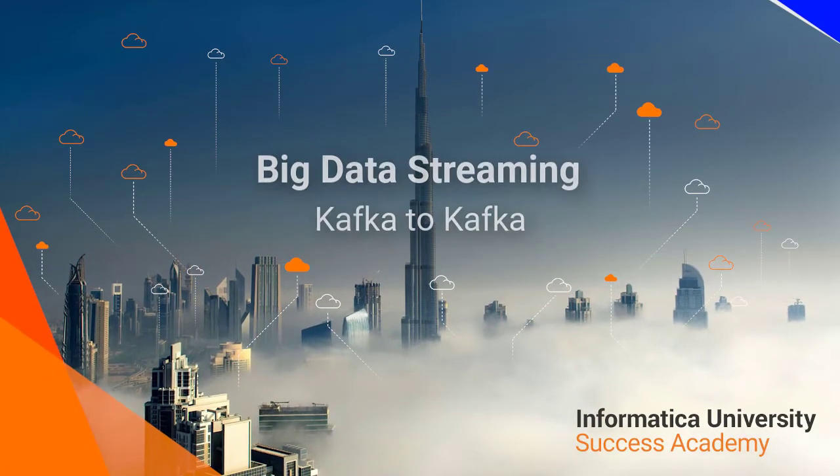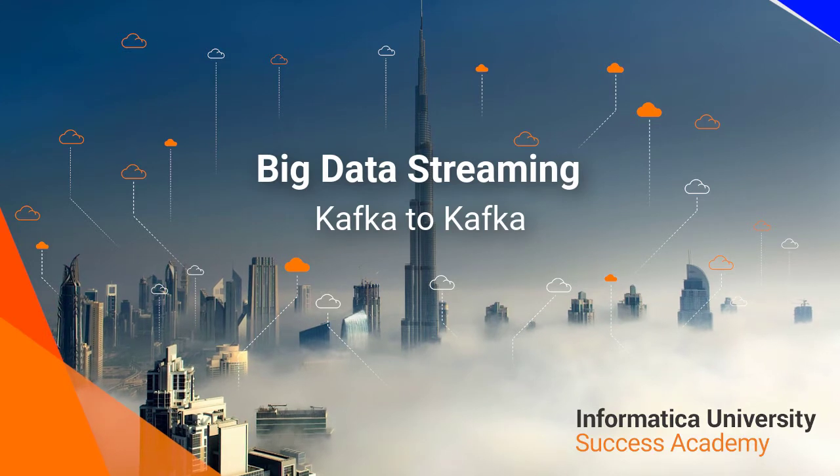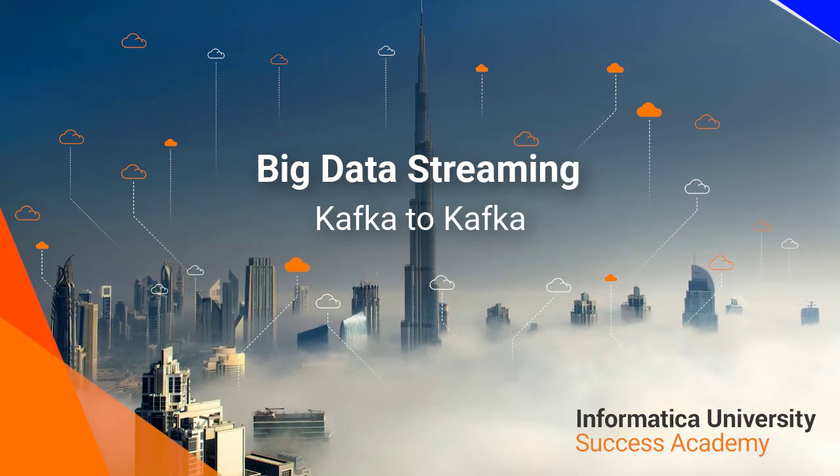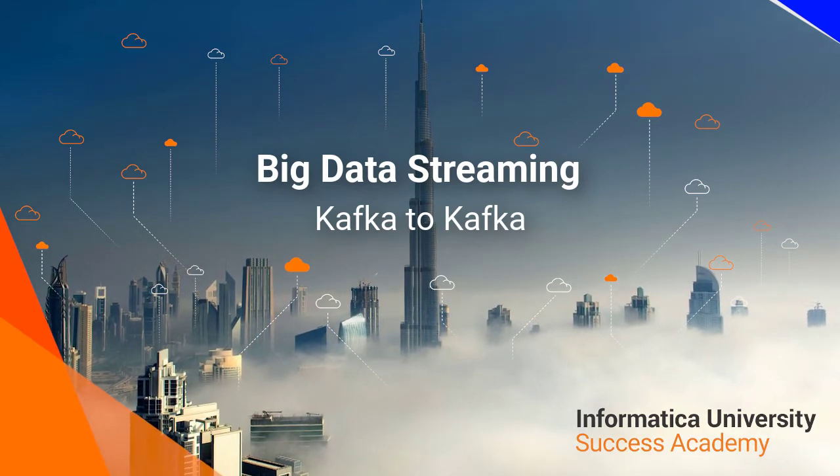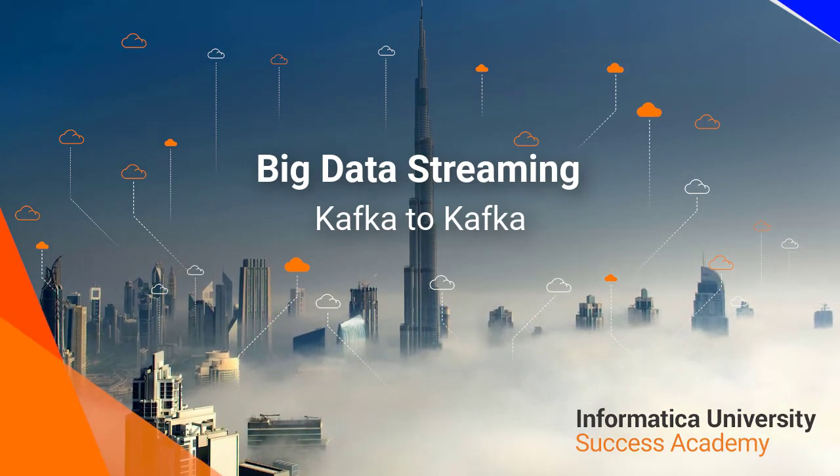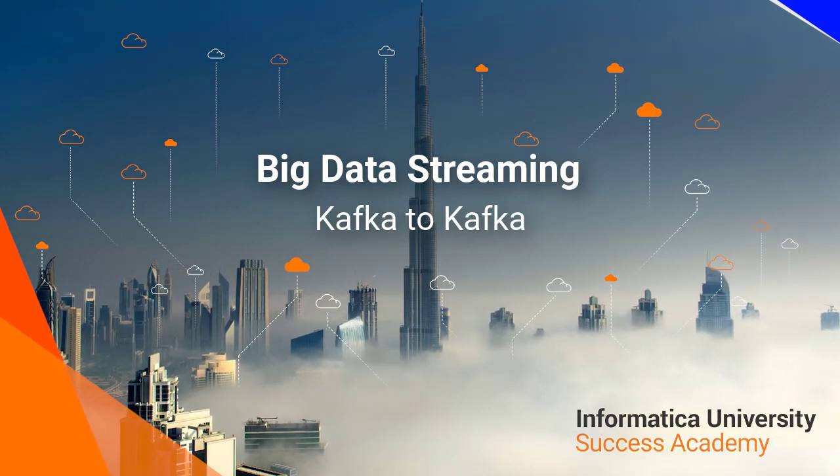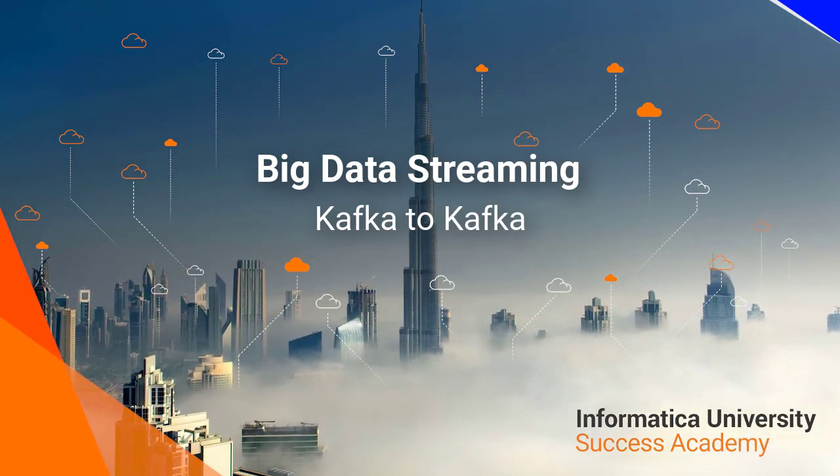Welcome to Informatica University Success Academy. Creating a mapping with Kafka Source and Kafka Target.